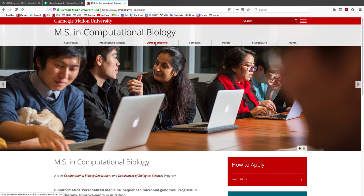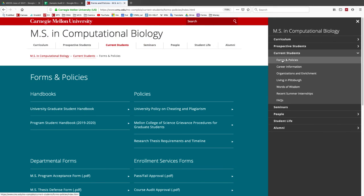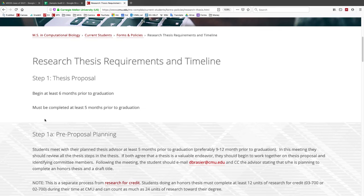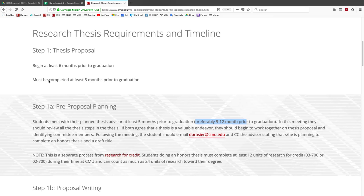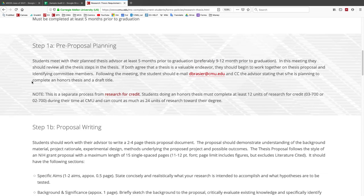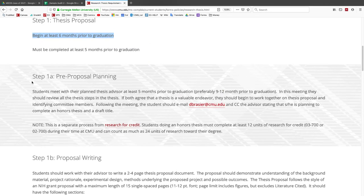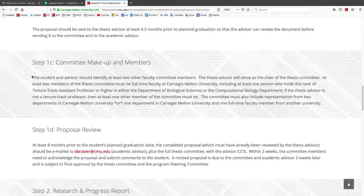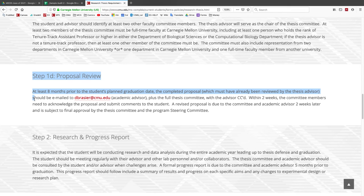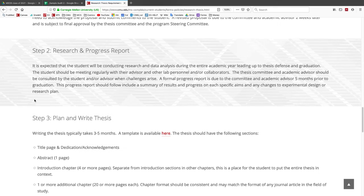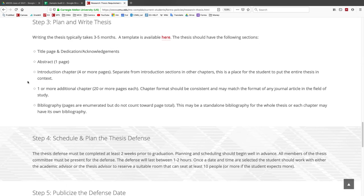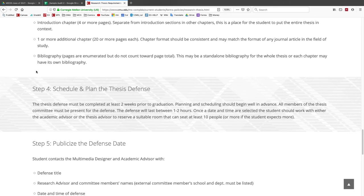On the MSCB page, you click on Current Students, then Forms and Policies, then Research Thesis Requirements and Timeline. Preferably you start nine to twelve months before graduation, but at least six months before. You plan your proposal, talk with your thesis advisor, write up a proposal, figure out committee members — your proposal gets reviewed by your committee and by me. Then you write at least two progress reports. You write the thesis, have a thesis defense where you present your core results via PowerPoint with your committee present.